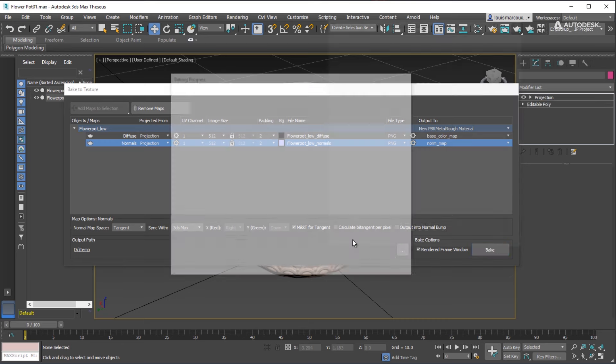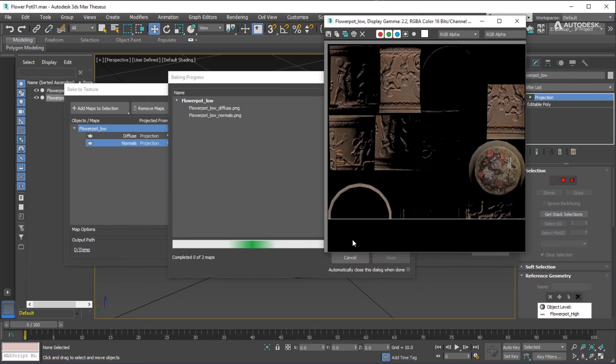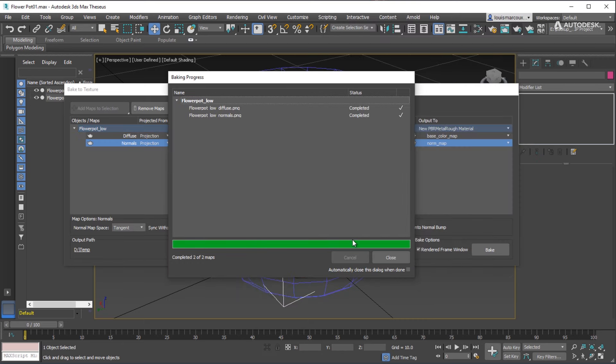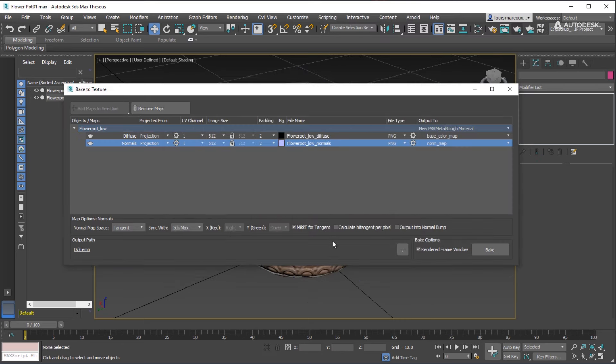Now click the Bake button and close the dialog box.